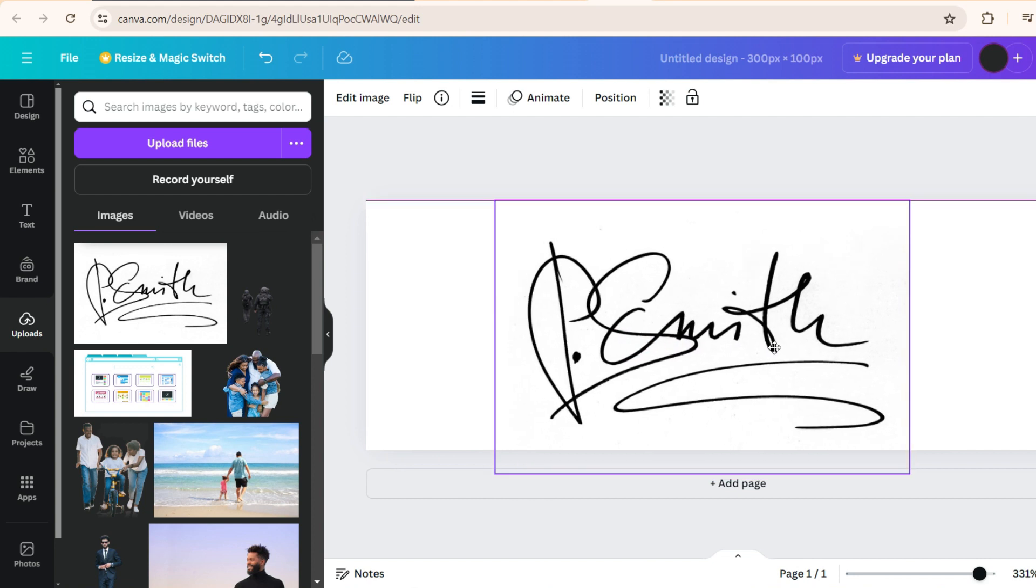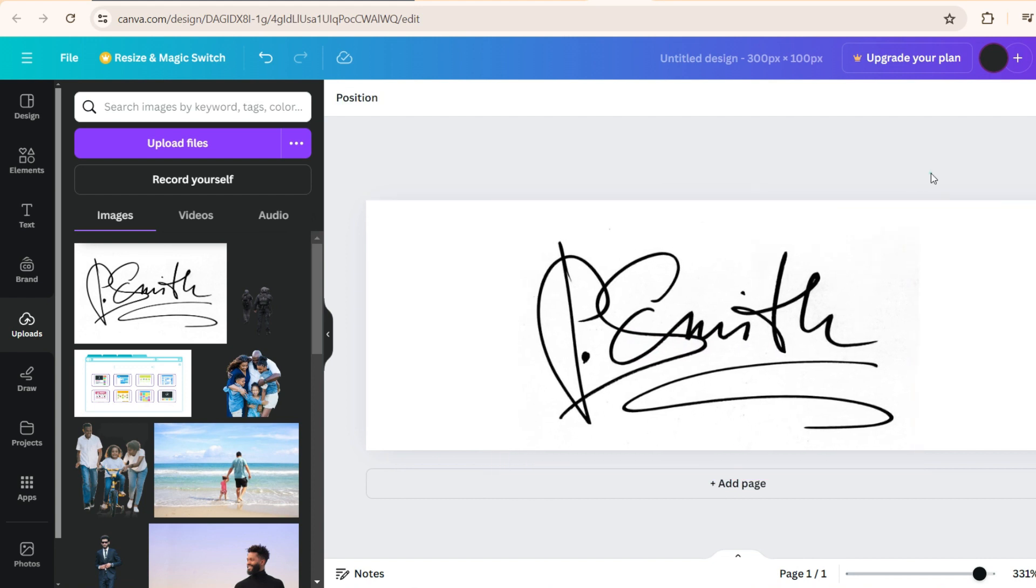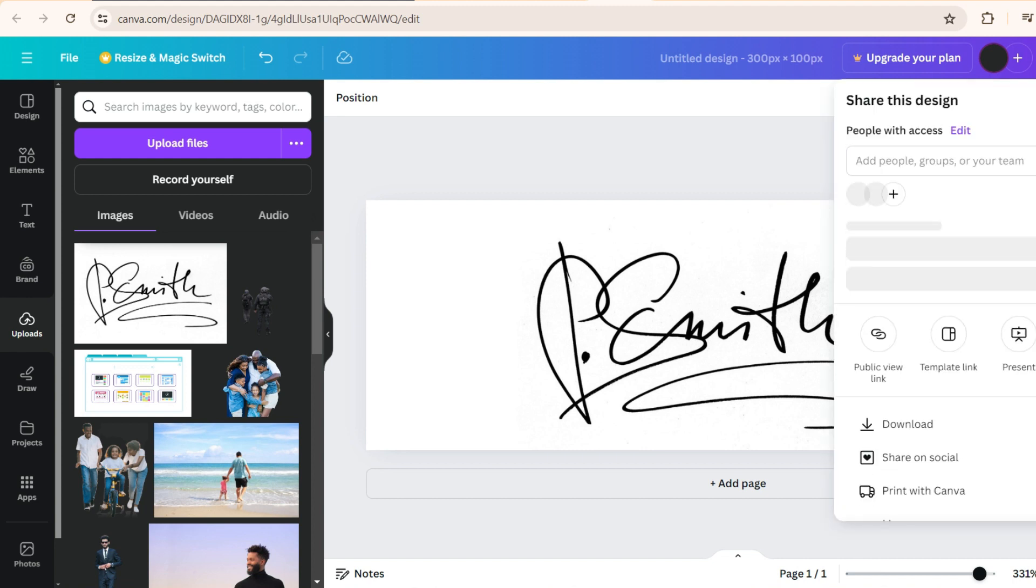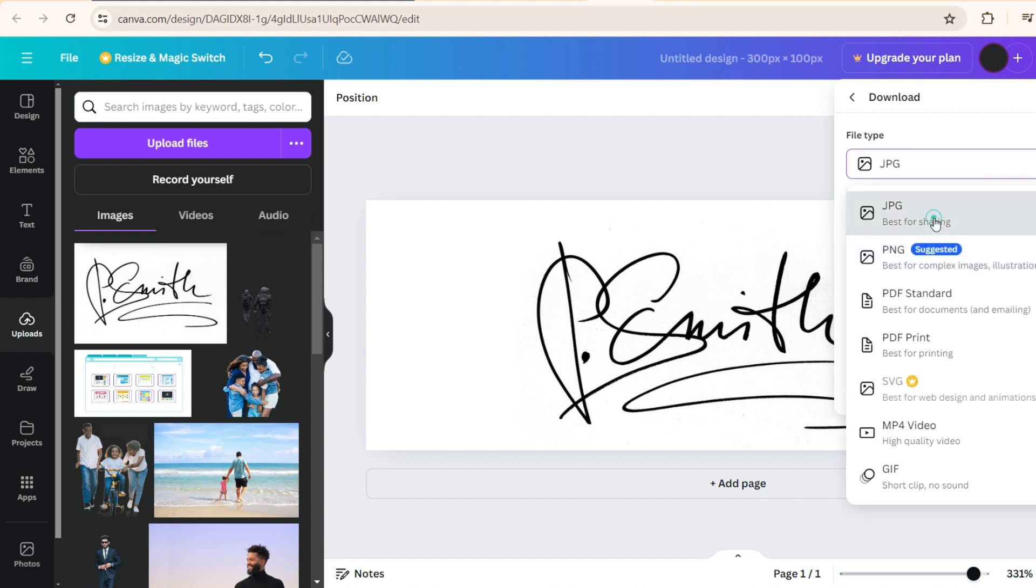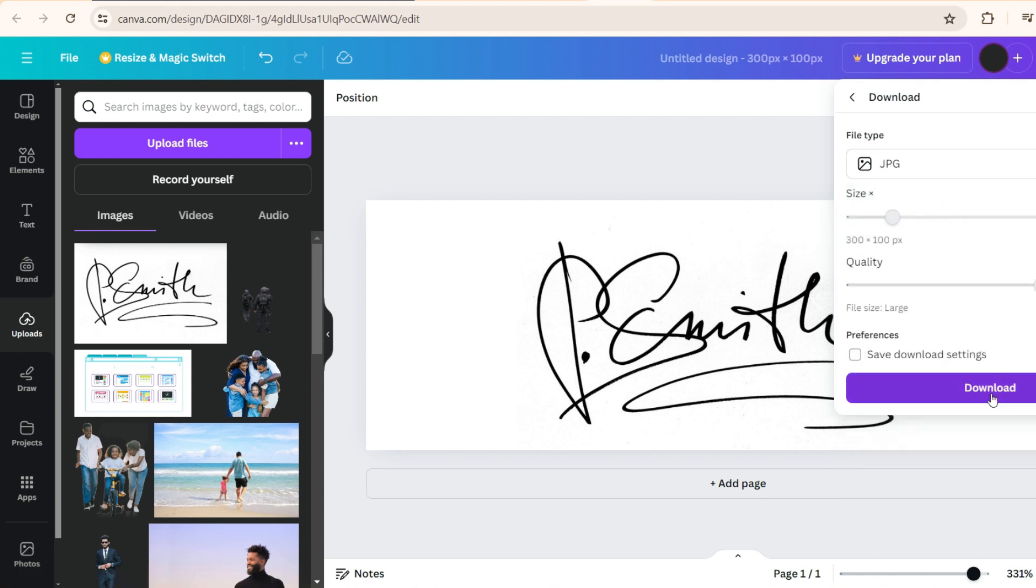And now once you have adjusted this, this is in 1 is to 3 ratio. You can just go and click share, download, and then this will get PNG. If you want to change that to JPEG, click JPEG and download.